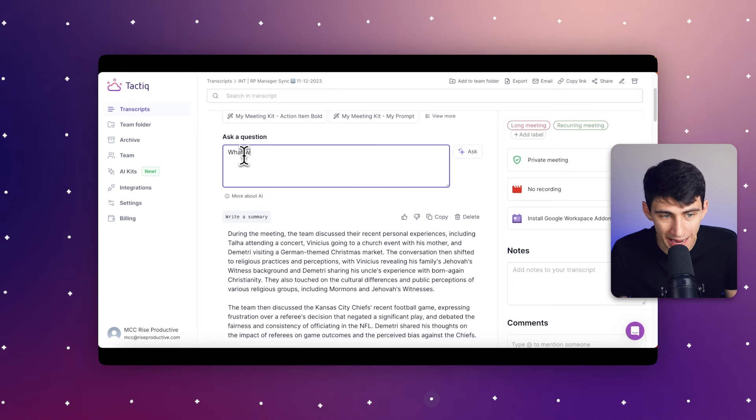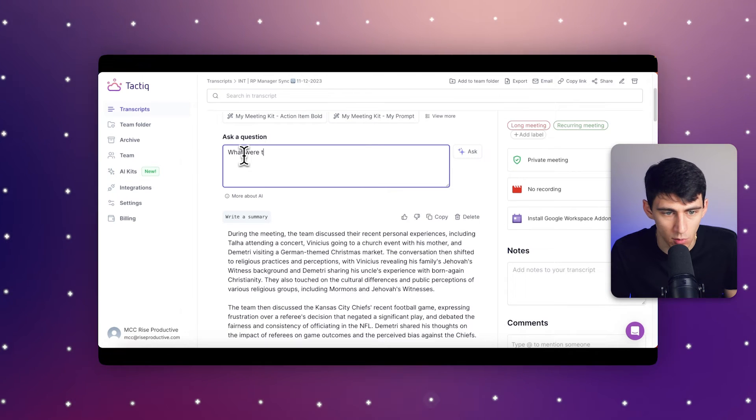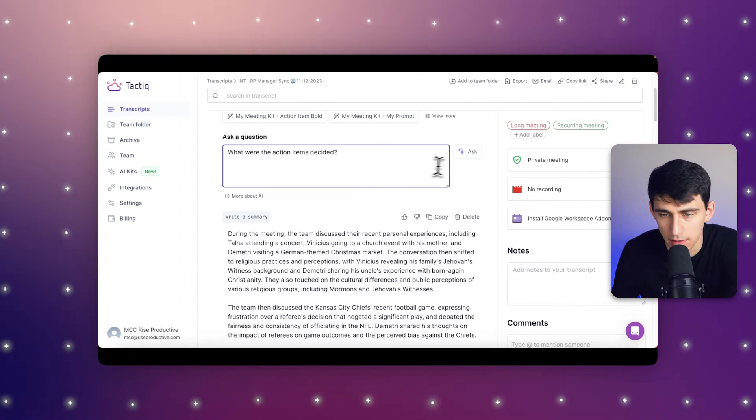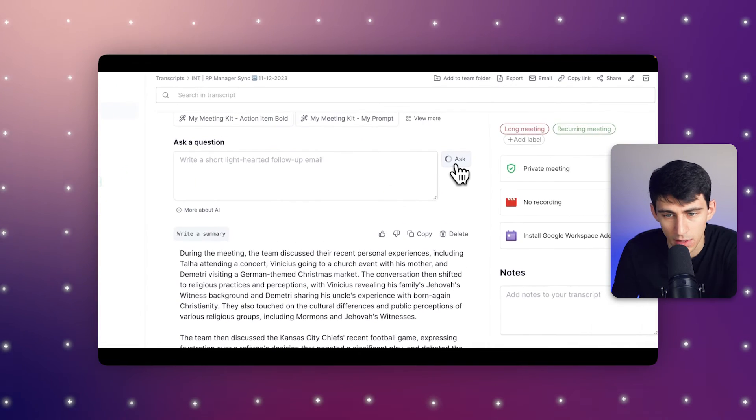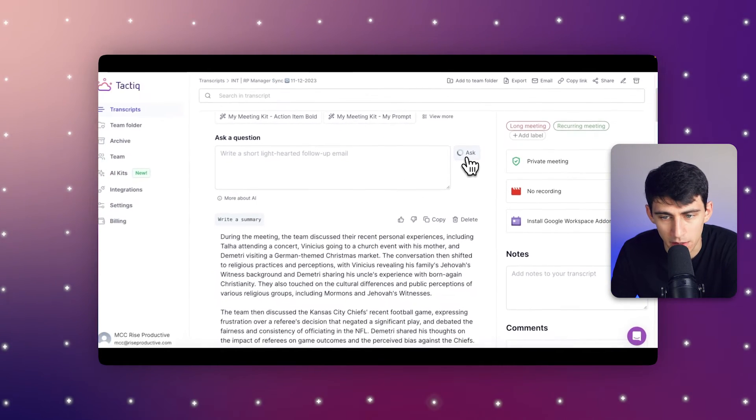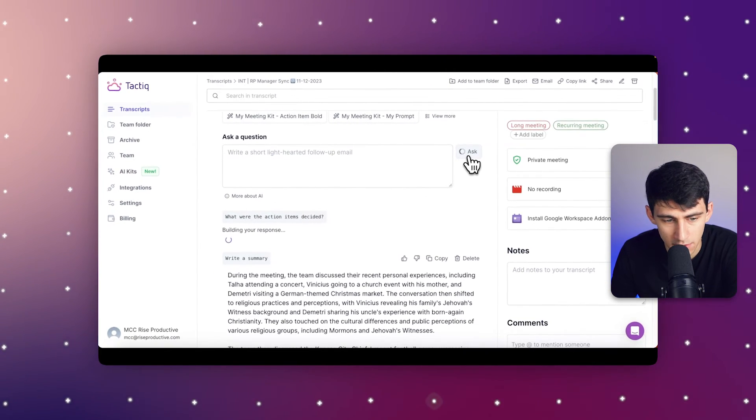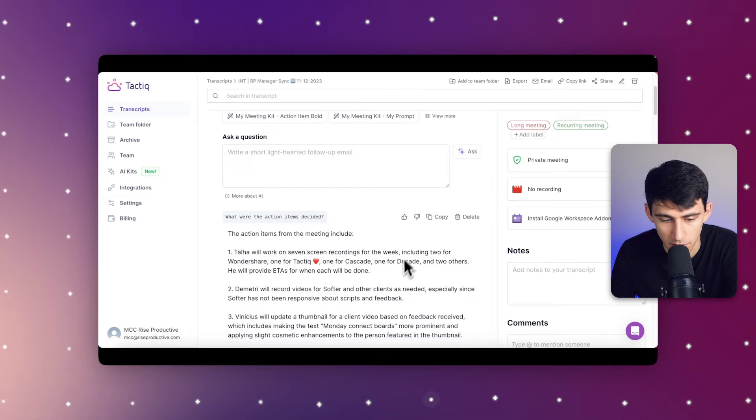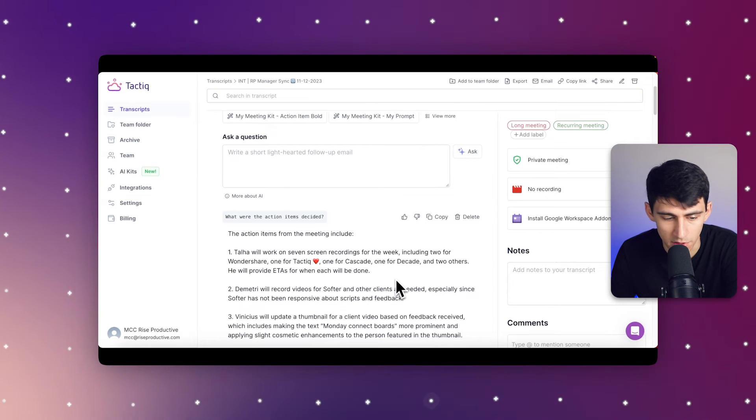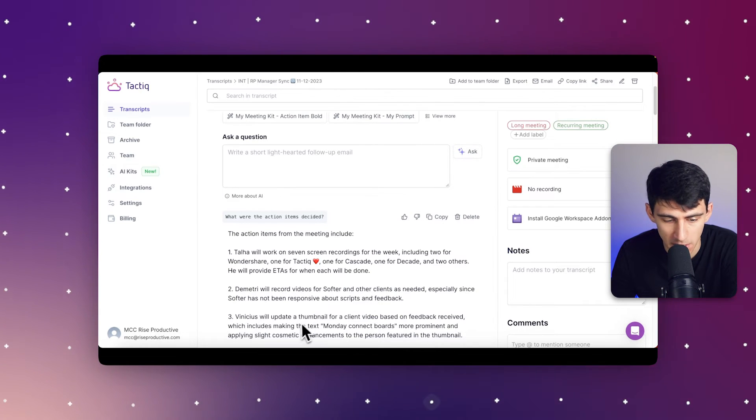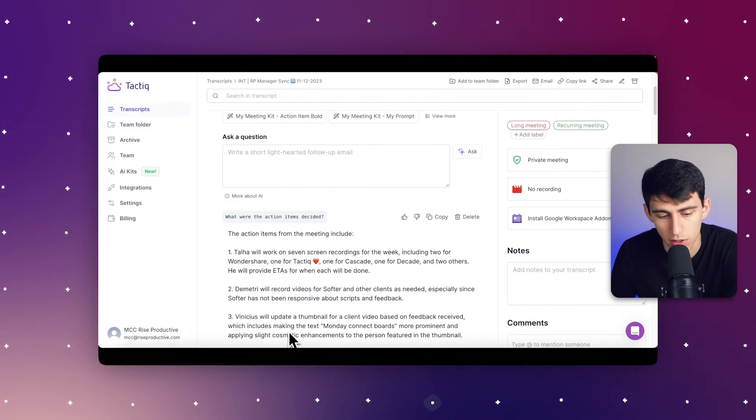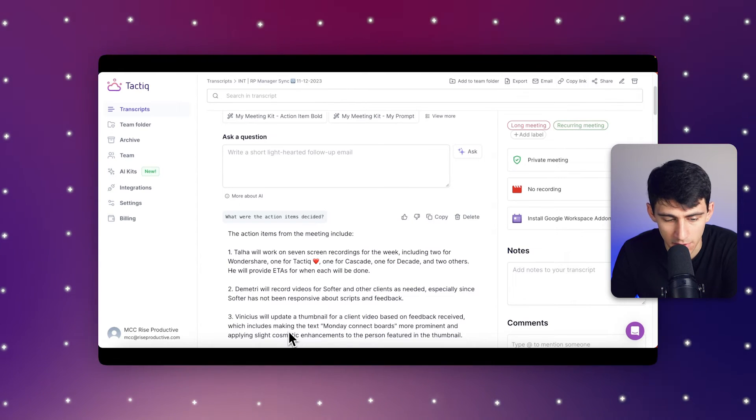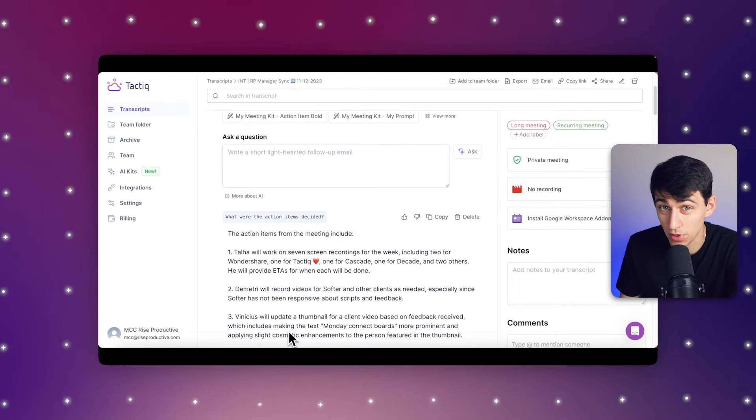You can also ask it questions like what were the action items decided? The response that's built out is that Tyler will work on some screen recordings, Dimitri will record some videos, and Vinny will update a thumbnail for a client video based on feedback. These are all things that matter. We got three action items—that's all we really needed to talk about. I'm very grateful that this tool summarized it in a few key points without us having to sift through all the babbling that I probably went through.